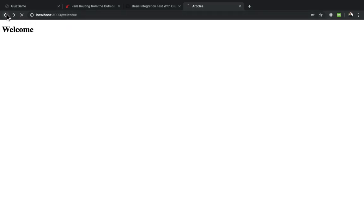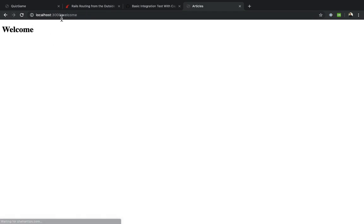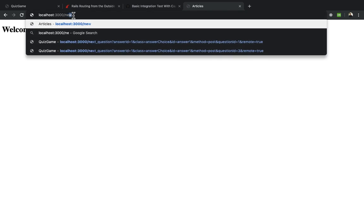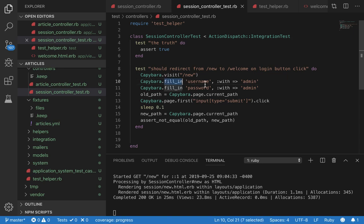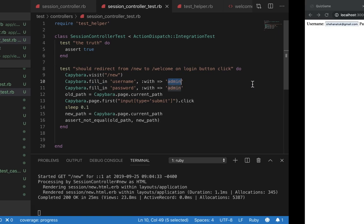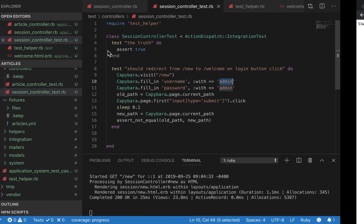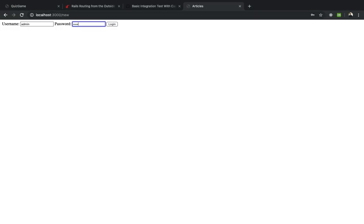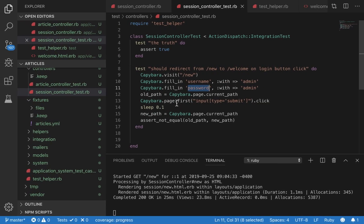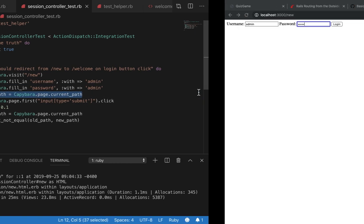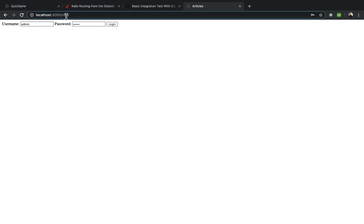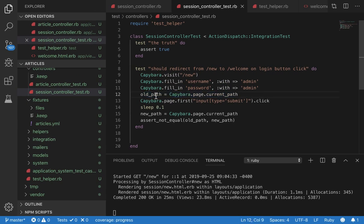That tells Capybara to visit this new url. Then when you use capybara.fill_in it fills in the username with admin, basically doing this. Password with the same thing admin, basically typing admin again. And now we're saving the current path. The current path is this new. We're saving new in the variable old path. This is done to ensure we have a reference to compare to.